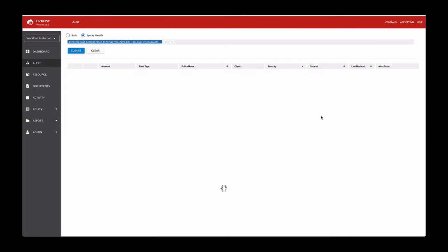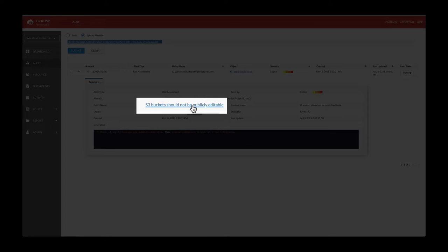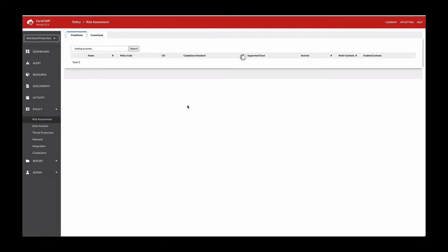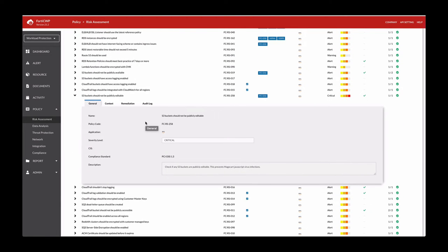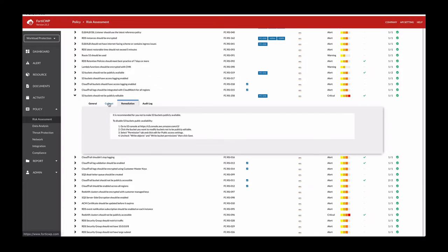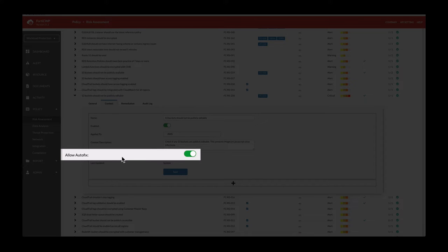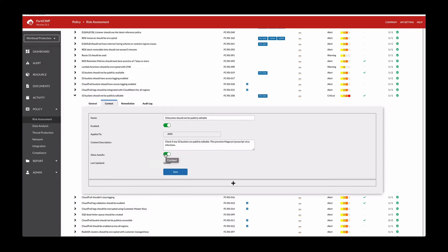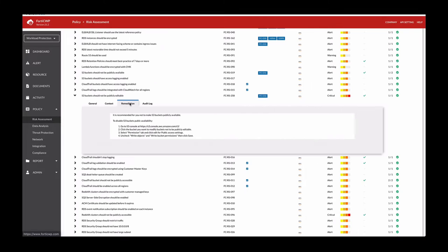If we expand this, it tells you to check if S3 buckets are publicly editable for this account. And if we click on the policy name, this is where you'll get the ability to either auto remediate if that's available. In this context tab, there is an allowed auto fixability. So if you enable this and save, CWP will go into your AWS account and disable the publicly editable feature for that S3 bucket. Otherwise, if you want to do it manually, you can click on the remediation tab and follow these steps to resolve this issue.